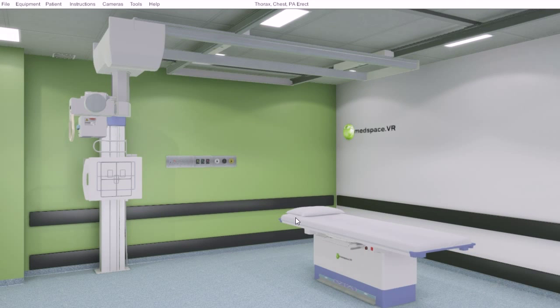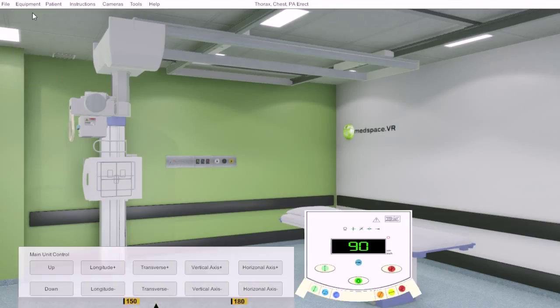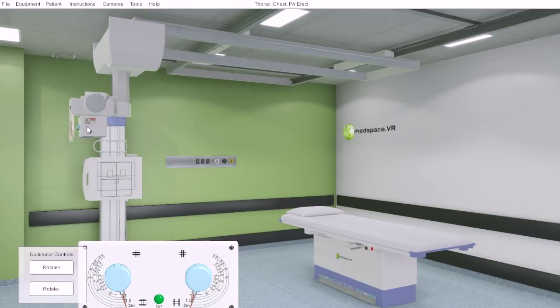In this tutorial we will be covering an introduction to equipment controls. To interact with the equipment, you can choose the drop-down menu and select the piece of equipment you desire, or if you can easily access it with your left mouse button, you can click on the individual equipment.